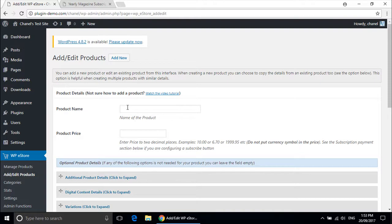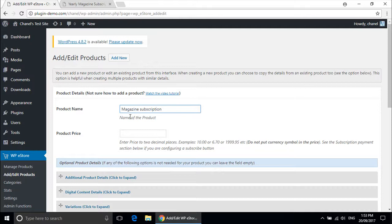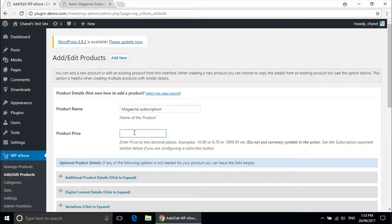You will need to give your product a name. Mine will be magazine subscription and a product price. For the product price, this is generally used to type the numerals of the price, although in the case of a subscription product this field enables you to write a short description, for example $4.95 USD per month.